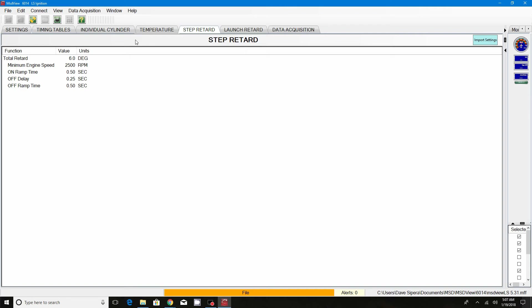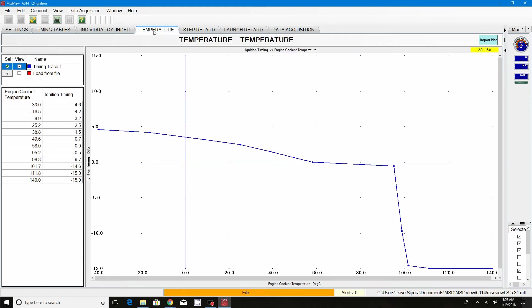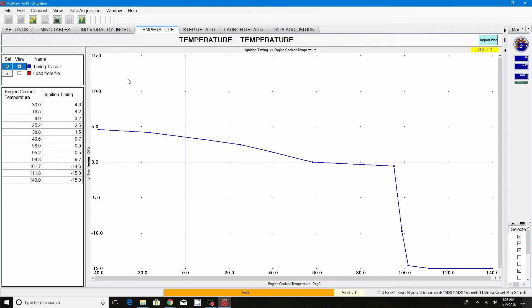Let's go ahead and move on to the next part of this tutorial, and this is going to be the temperature. The box has a built-in temperature setting and a temperature graph. You can use the stock temperature sensor on the side of the head. I think it's a two prong and it'll plug right into the stock temperature sensor.